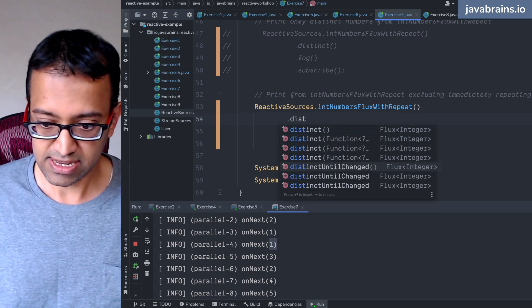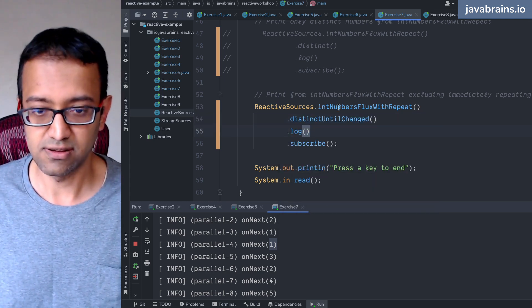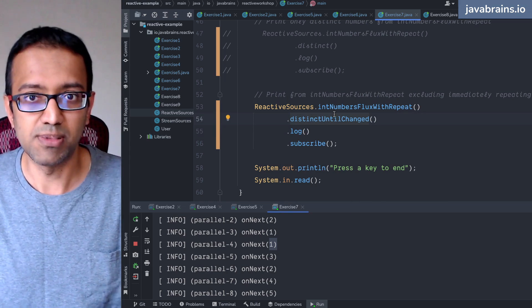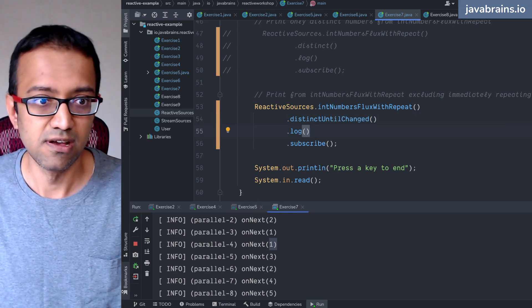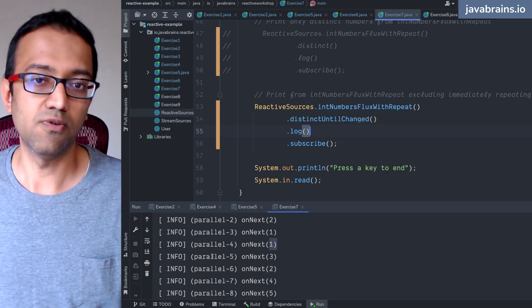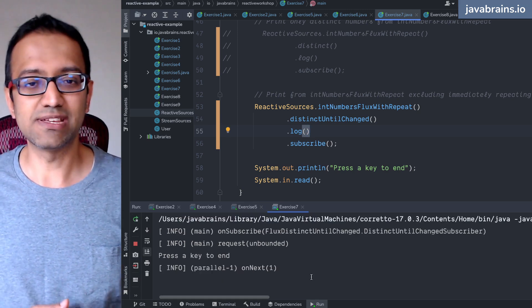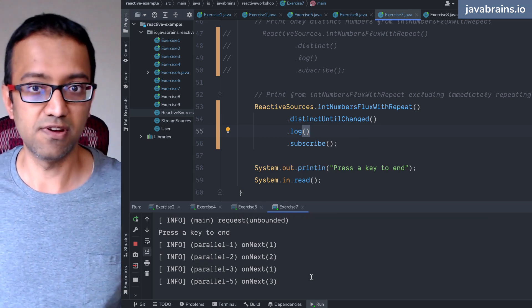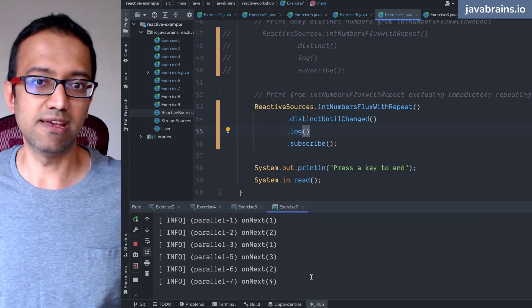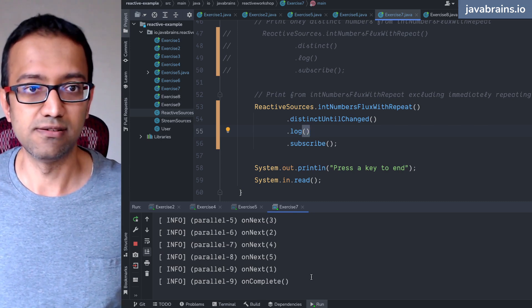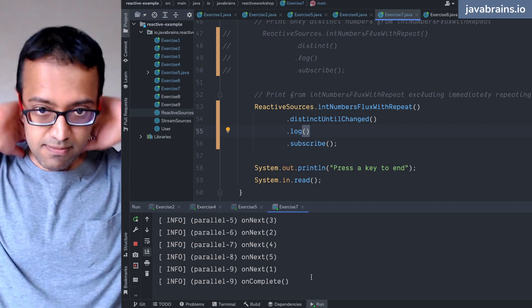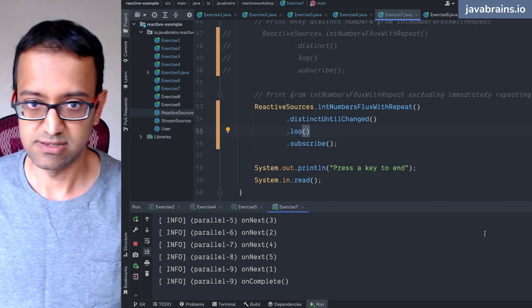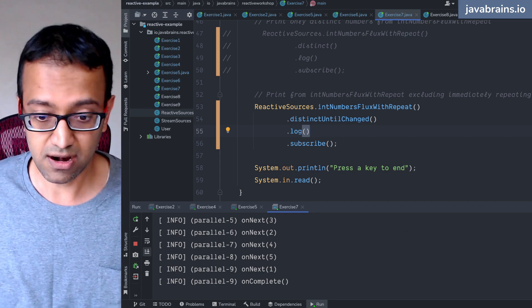So there is another operator for this which is distinct until changed. It's like as long as it's changing it's fine, but distinct until it changes. So now the second one is going to go away. It's again using the equality contract on the object, so if you're passing this for the user object it would basically honor the equals method and remove things which are equal.